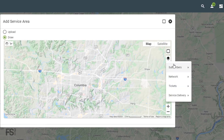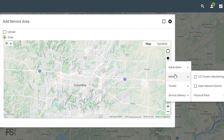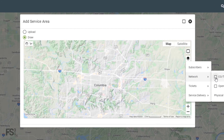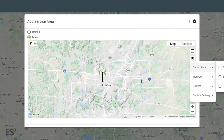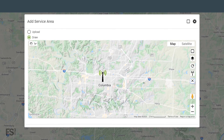When drawing a new map, you have the option to toggle several layers to assist you in drawing. You can also use the Line of Sight tool and measure distances if your area is for a wireless service.